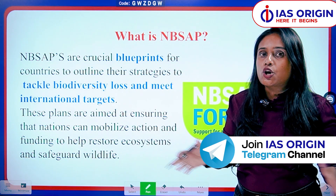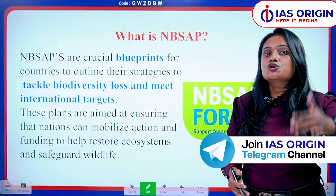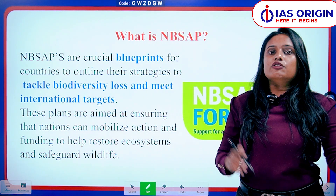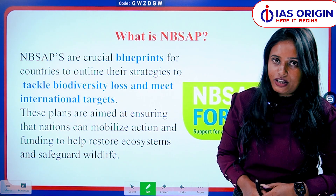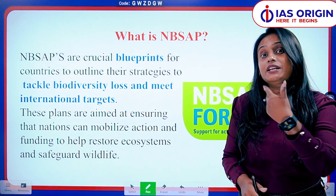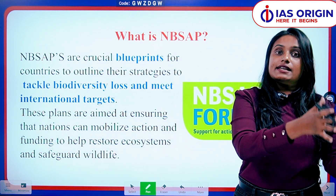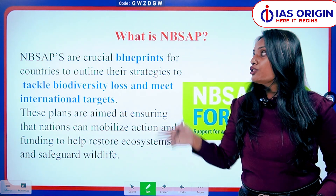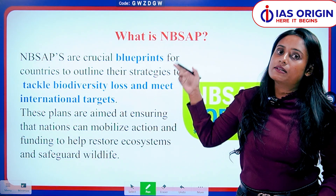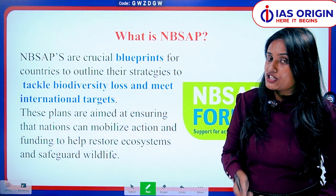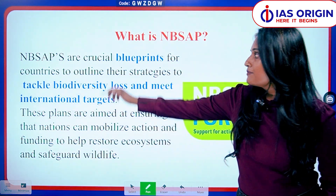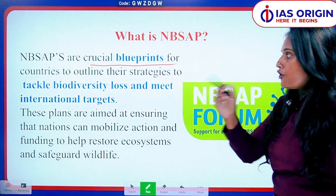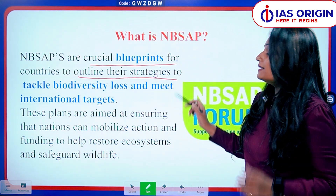So basically, what is this NBSAP tracker? It is a blueprint — a policy document — which tells you how a country has worked in biodiversity conservation. If you have not done enough work, then you go into a very low position on the tracker.